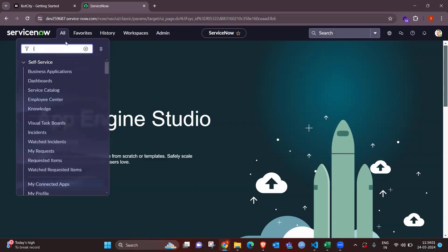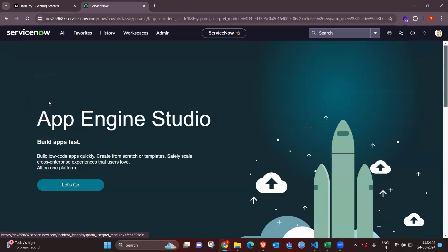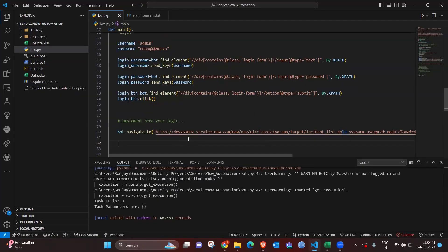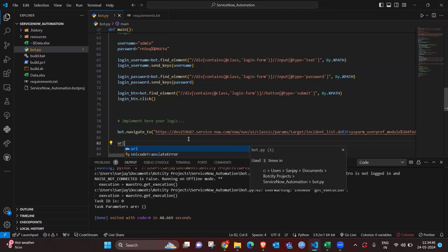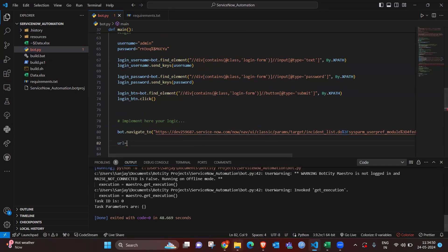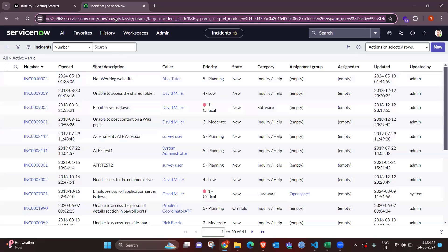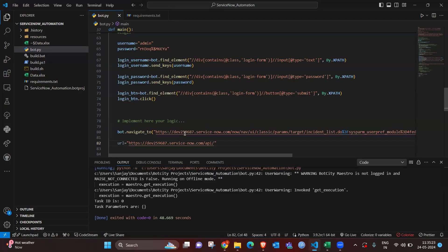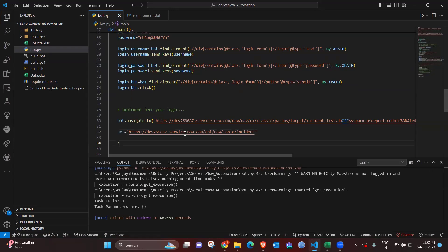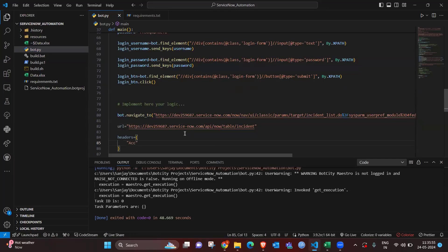Post login, we navigate to the incident page where all incidents are reported. We capture the URL and integrate it into the code using bot.navigate to the location URL. After that, we add the detail API URL: https://<instance_id>/api/now/table/incident — up to this parameter we want the URL ready so we can proceed further.